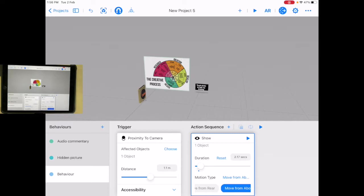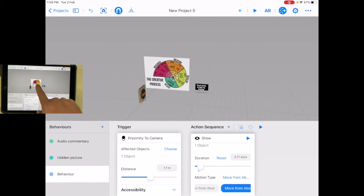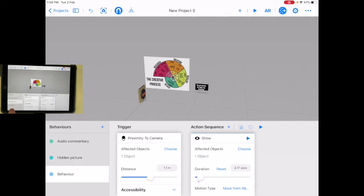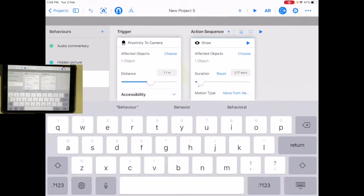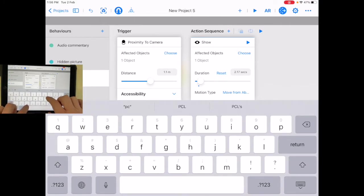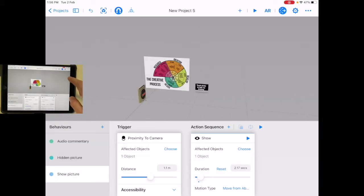So this is a distance-based behavior. I have three different things: I have an audio commentary when I touch it, I have a hidden picture where it's going to start hidden, and I have a behavior. Let's change that one to show object — show picture. There we go. Let's try it out and see if we can make this work.